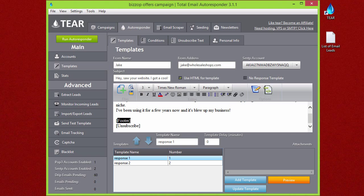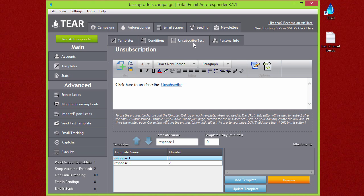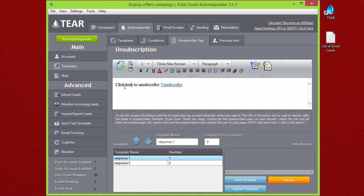This is something that you don't need to put, but if you go up here you'll see the unsubscribe text and the personal info. This is where you can set up what you want it to say down here. If you go to the unsubscribe text, you'll see here it just says something simple like 'Click here to unsubscribe' with your unsubscribe link.